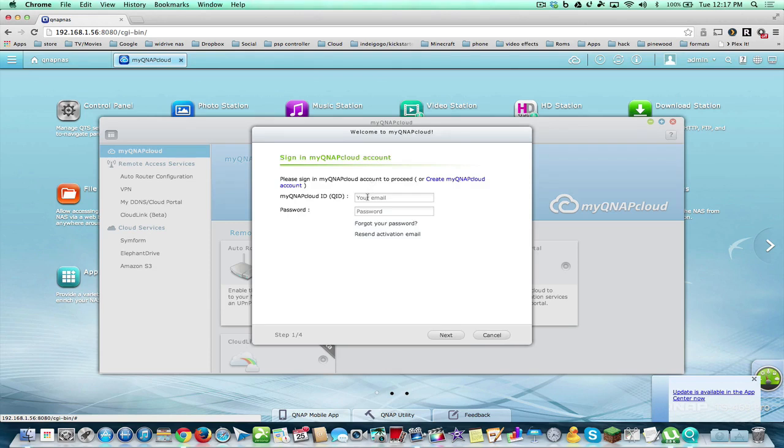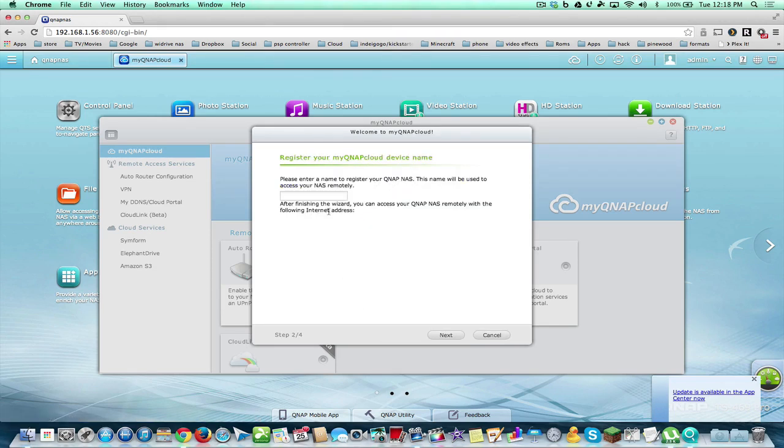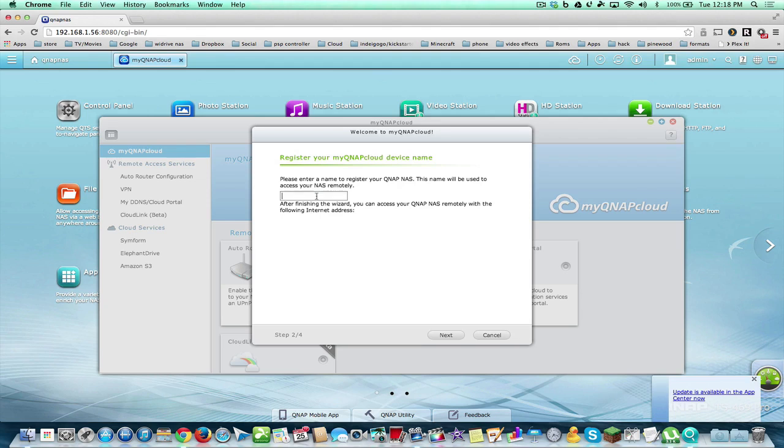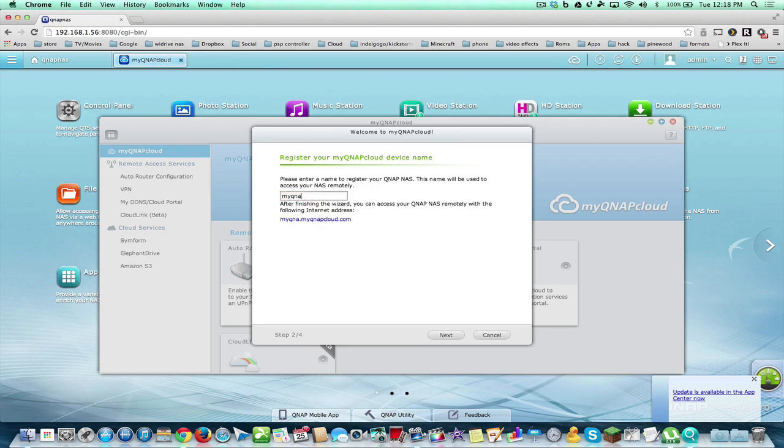So let's get started. I'm going to sign in to mine because I already have an account. The next step you have to do is to name your NAS. Now, I already registered the QNAP NAS name, so I'm going to do MyQNAP NAS.